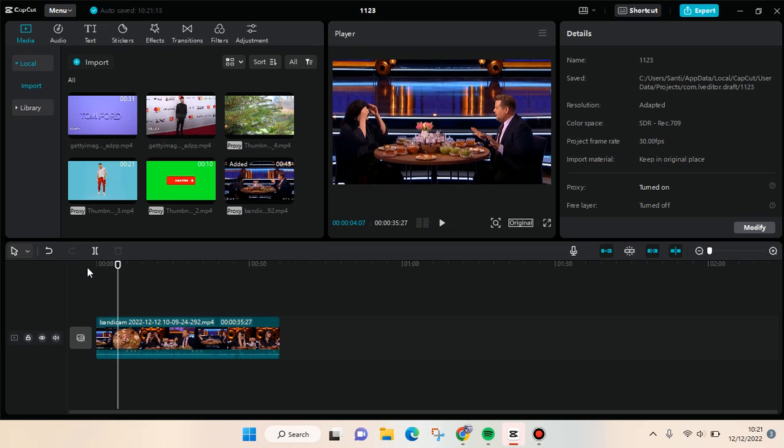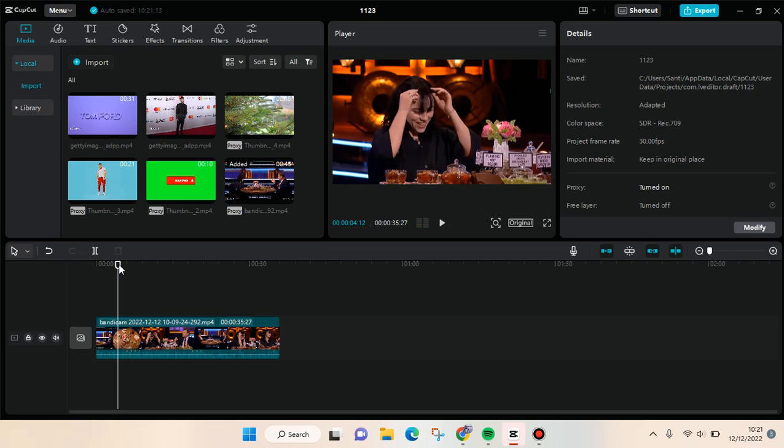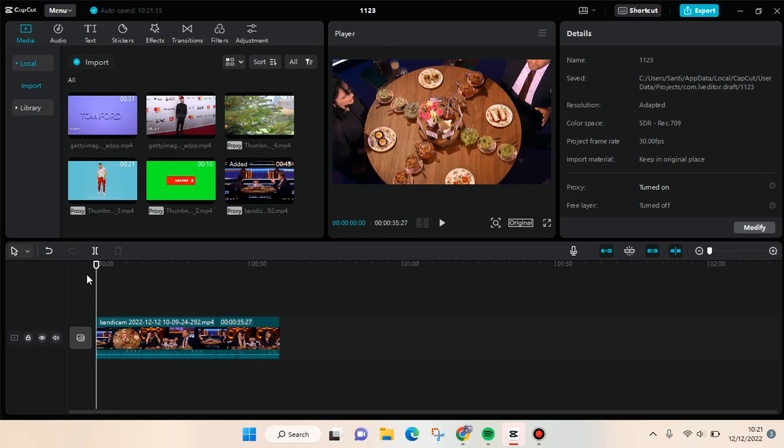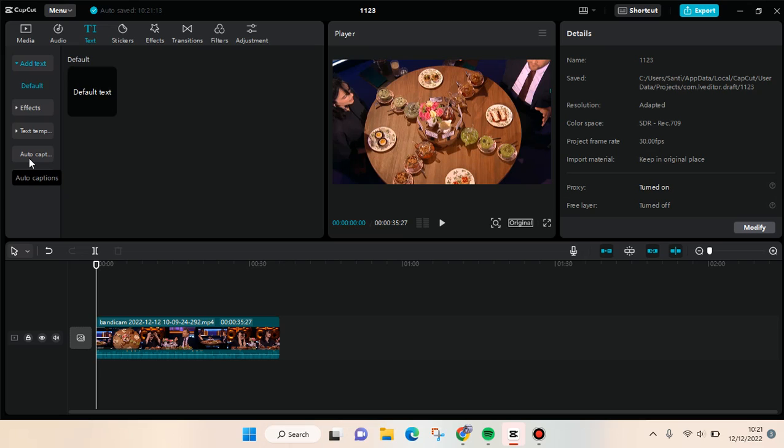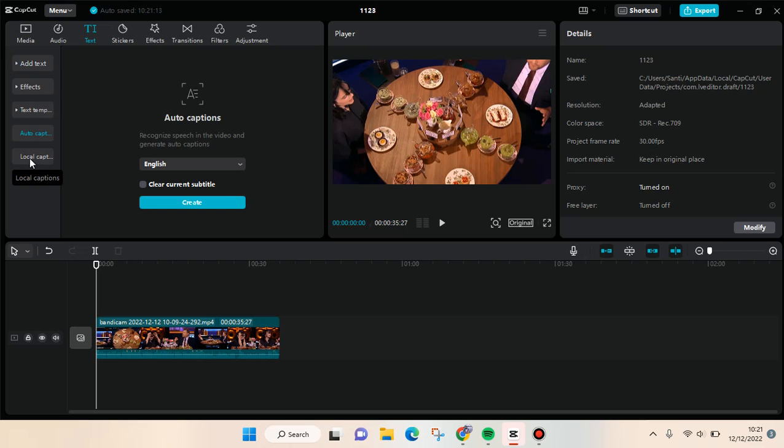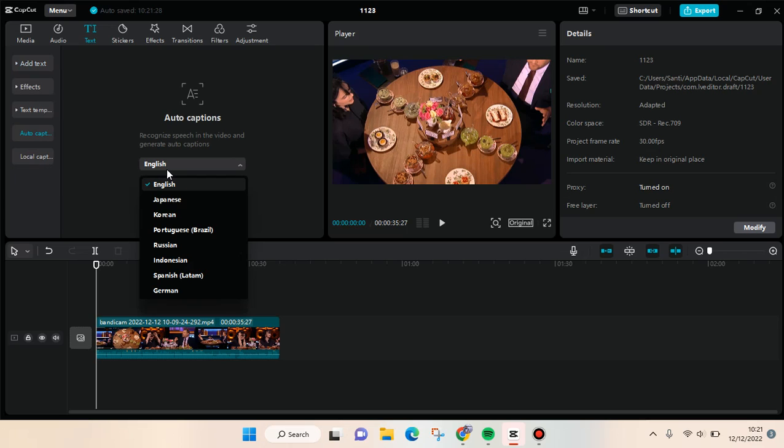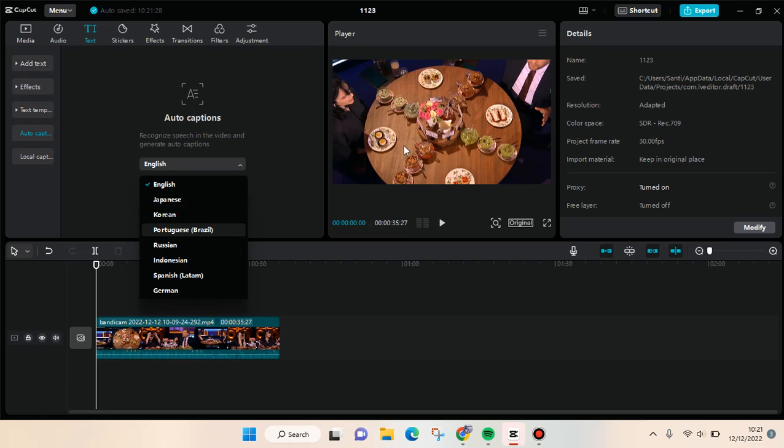Okay, so what you need to do to add the auto captions or subtitles is just go to Text in CapCut PC. Then in here at the left panel, you can see there is Auto Captions, so just click on that. After that, you need to choose the language. Since the video is in English,